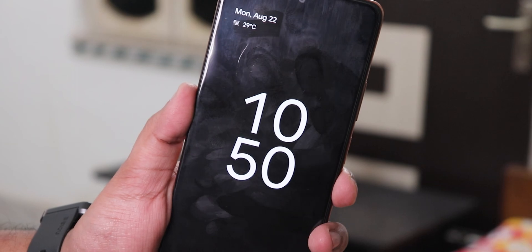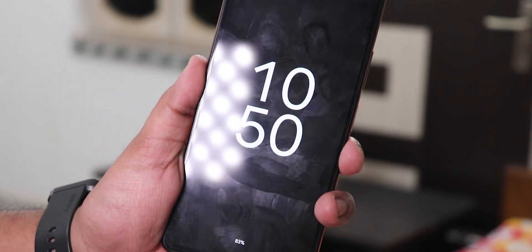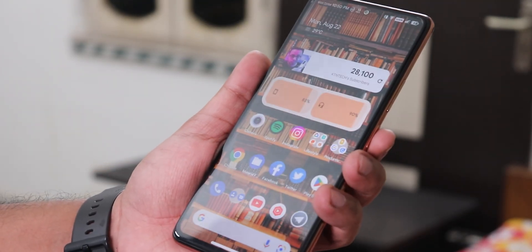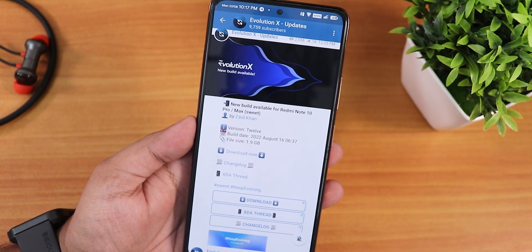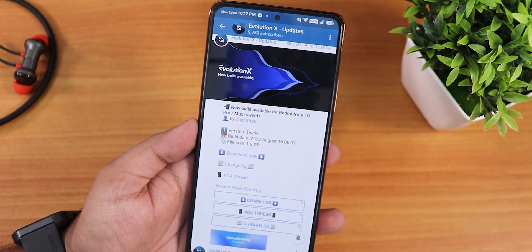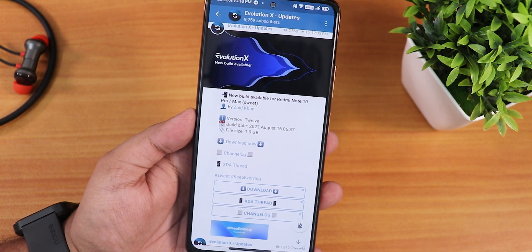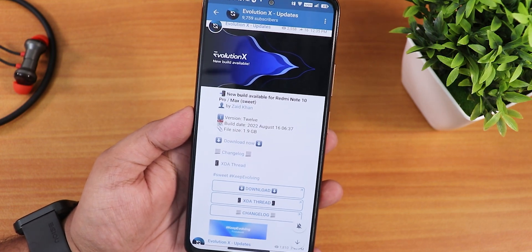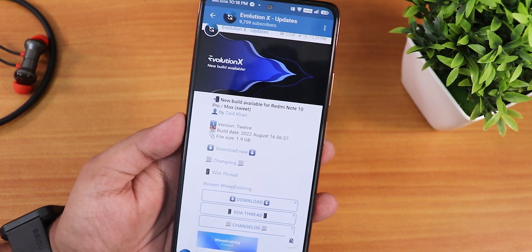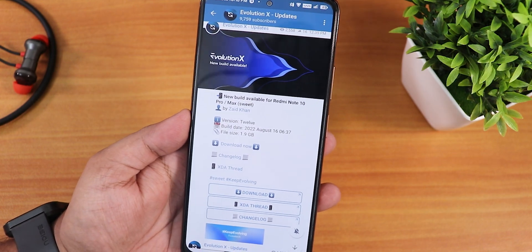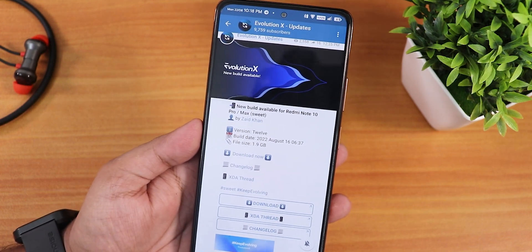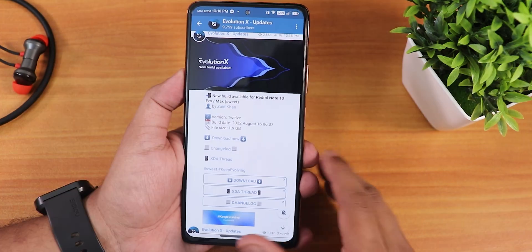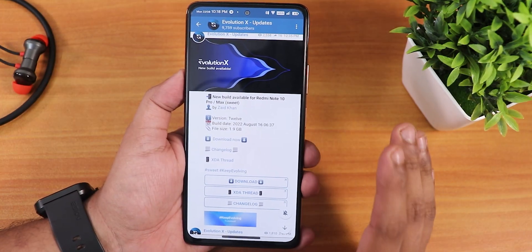What is up guys, this is Tito back with another video on Redmi Note 10 Pro. In this video I'm gonna be showing you the latest stable Evolution X ROM build, and this might be the final build based on Android 12 — the next builds will be coming with Android 13. I'm showing you the 16th August 2022 build and how stable it is compared to other custom ROMs.